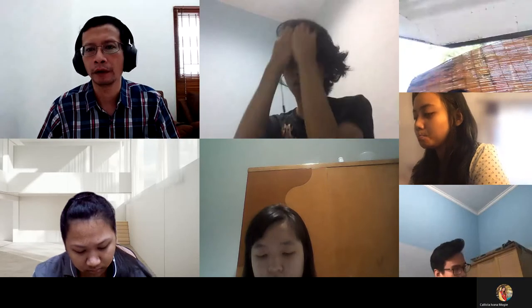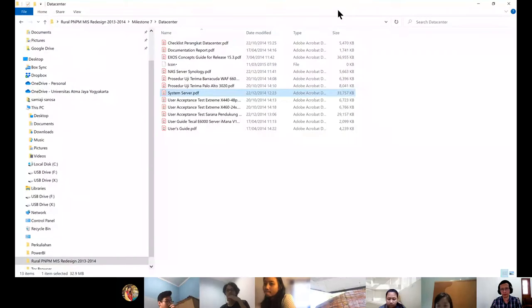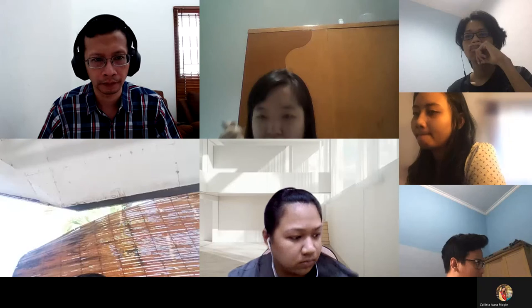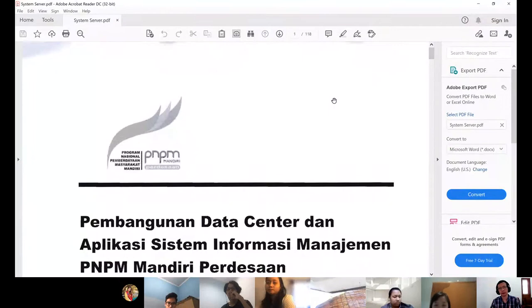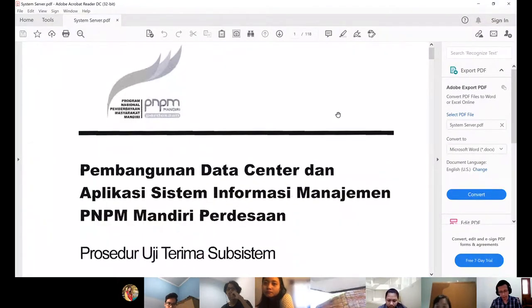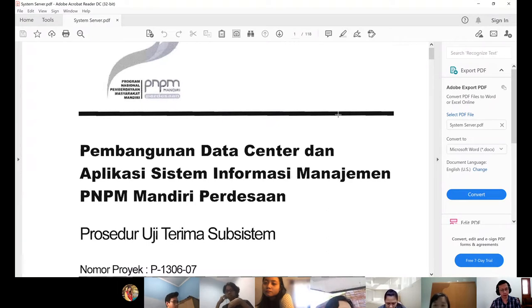We don't have any assignment due today, so we'll discuss the topic. But before that, I would like to show you some documents. This is the report on the acceptance test.